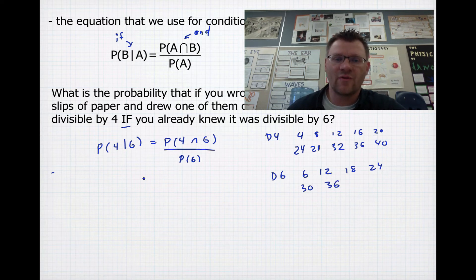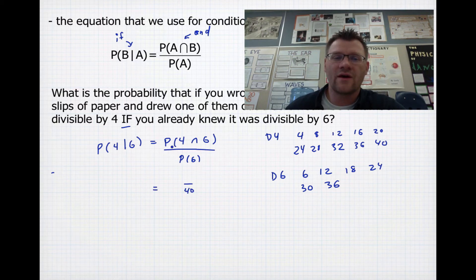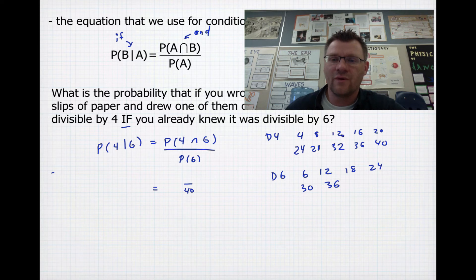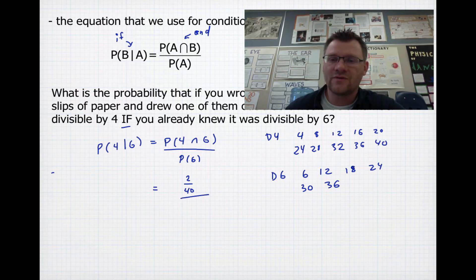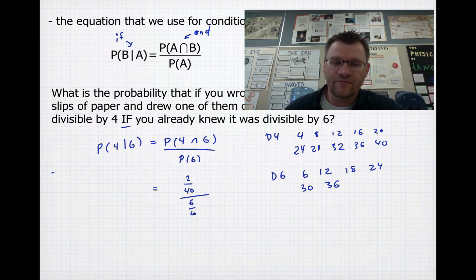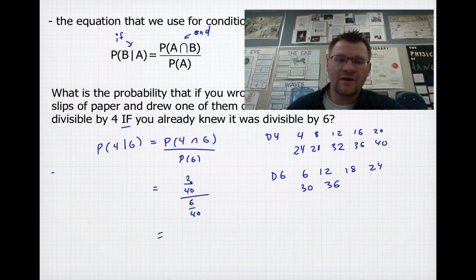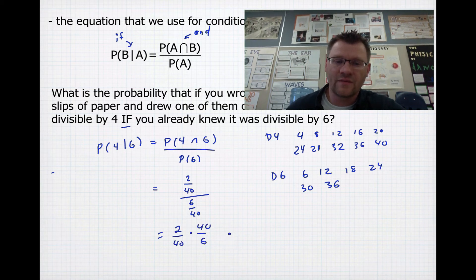Now let's figure out the probabilities, all out of 40. The probability of a number divisible by both 4 and 6 would be any numbers appearing on both lists — that's 12 and 36, so 2 out of 40. Dividing that by the probability of divisible by 6, which is 6 out of 40, we get 2/40 multiplied by 40/6, giving us 2 in 6, or a 1 in 3 chance.